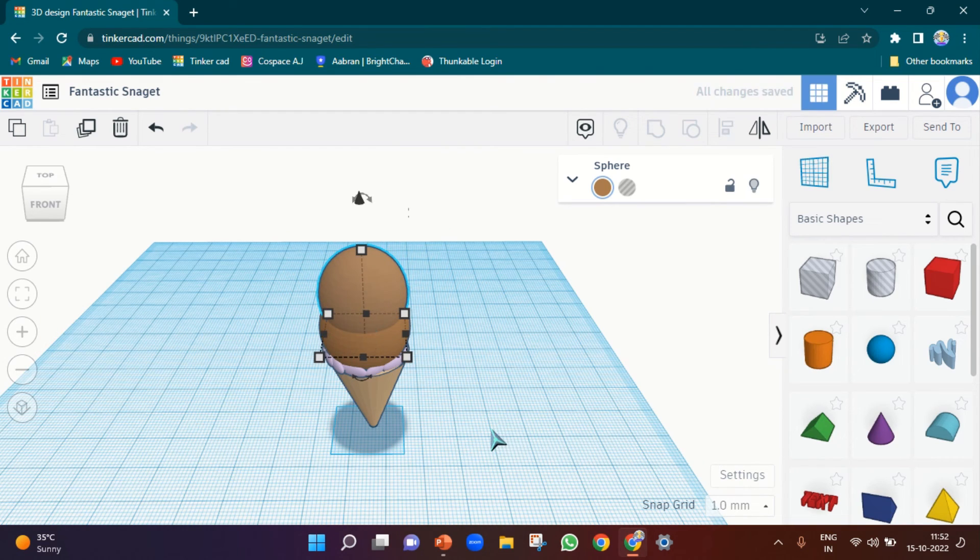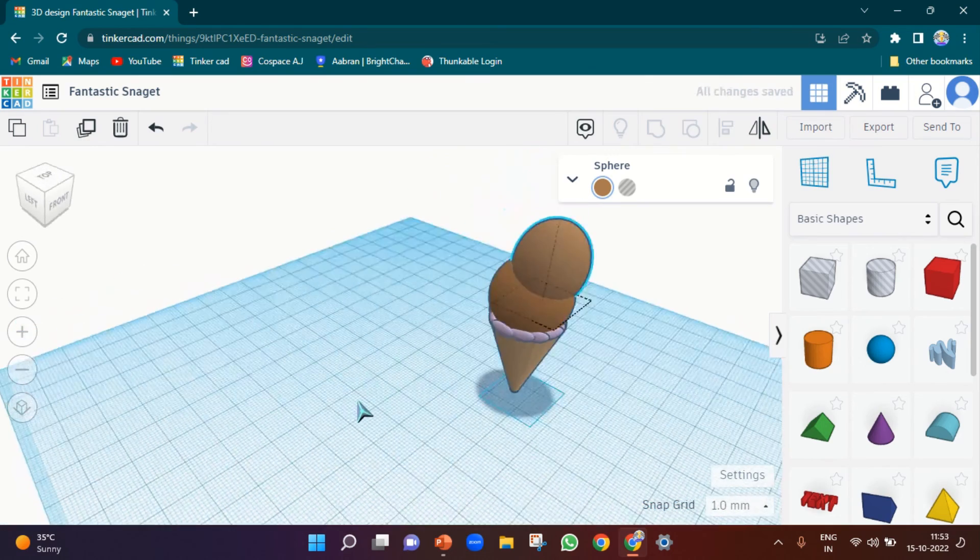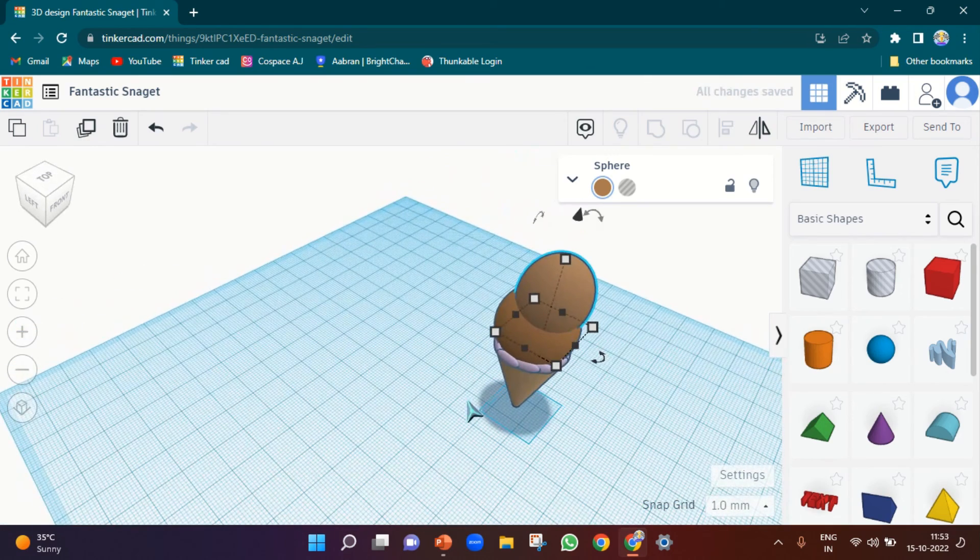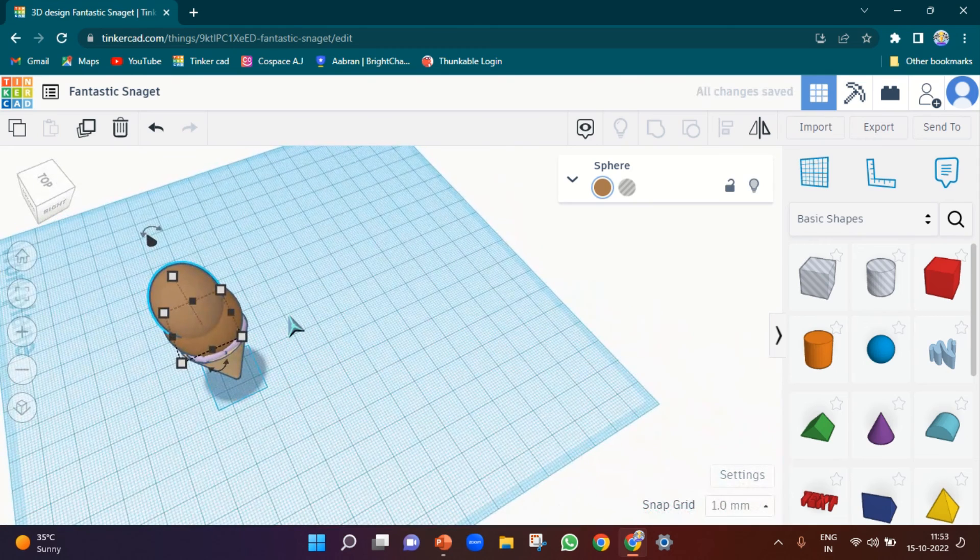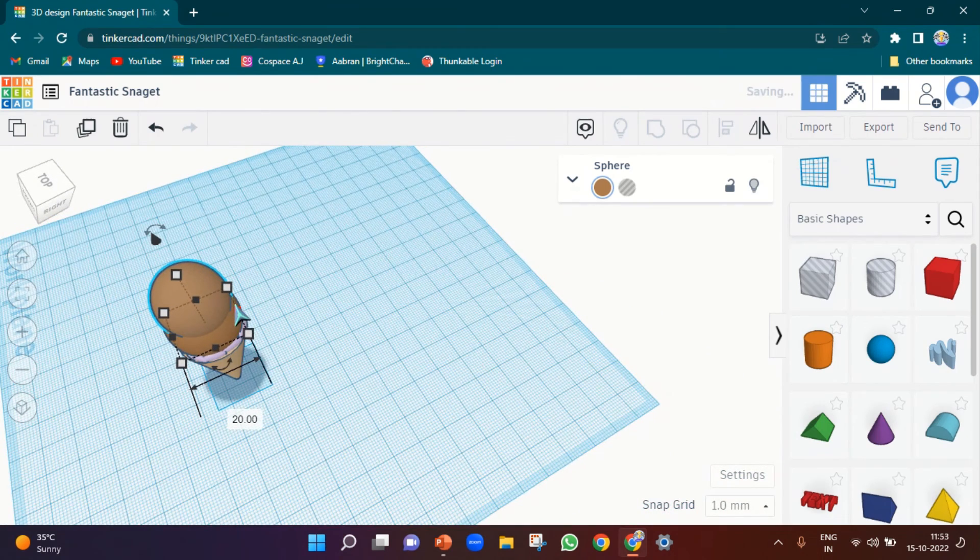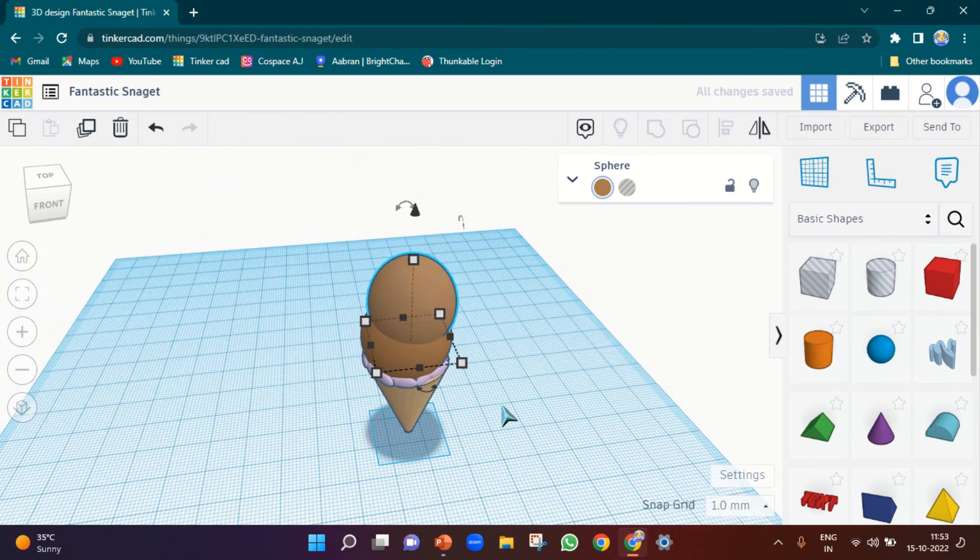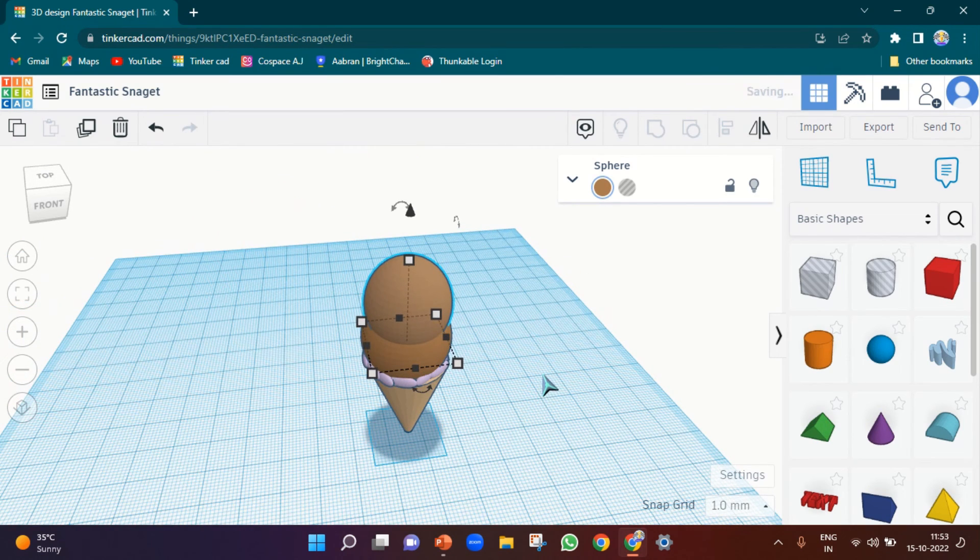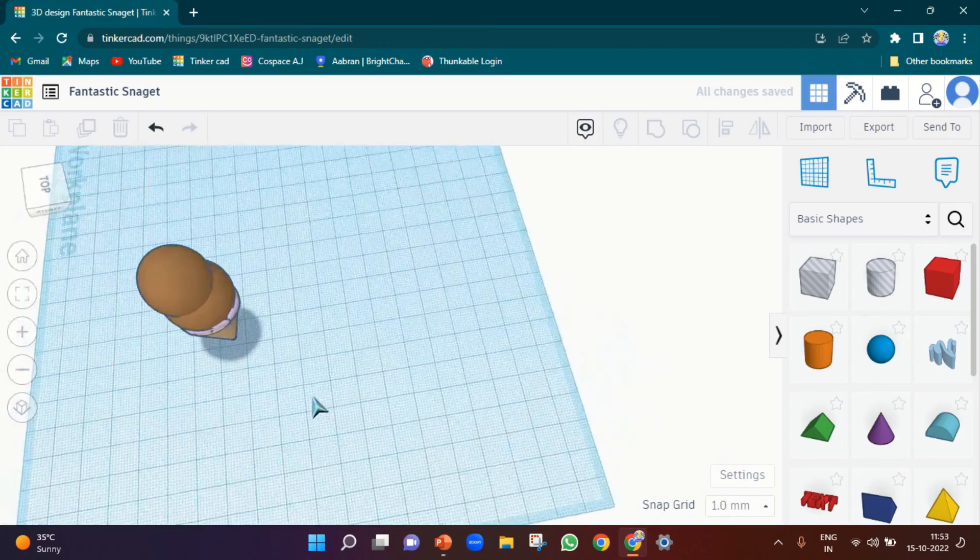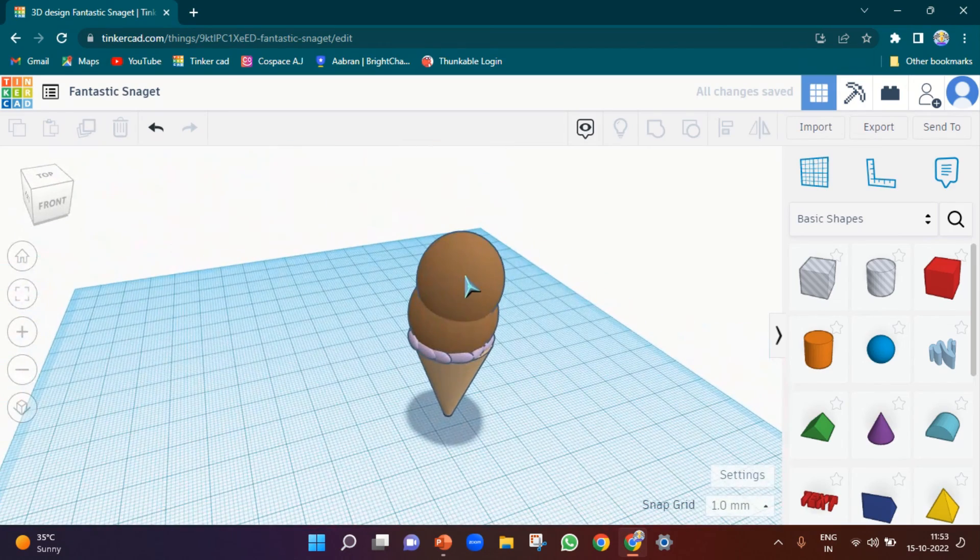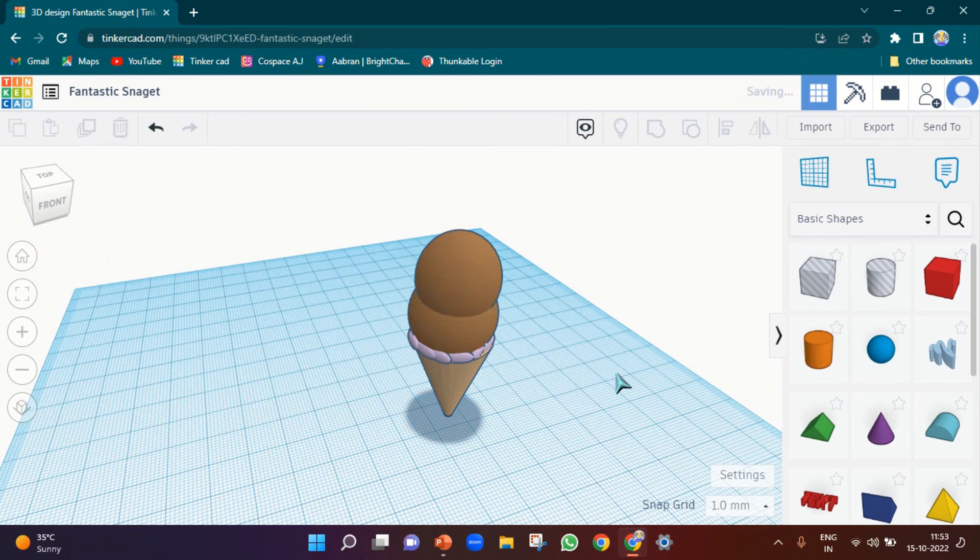Okay, done. Now it is looking cute. And then you can duplicate this and pull it up a little bit. So if you need another layer, you can add it. So I have added only this much - two layers, sort of scoop.